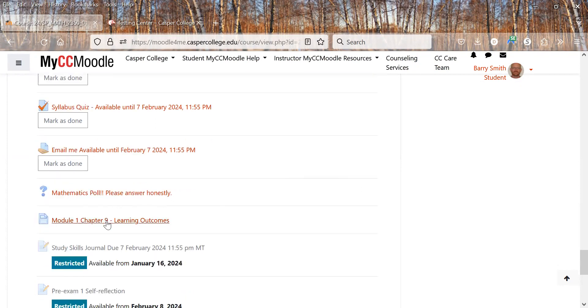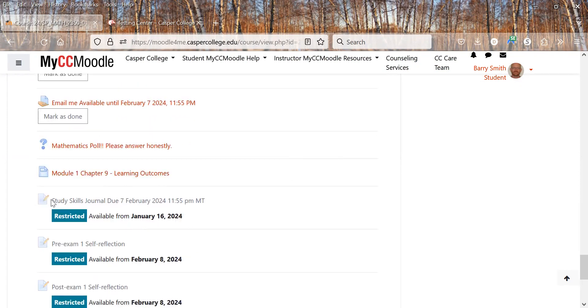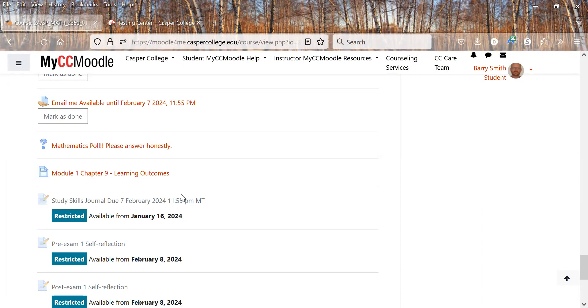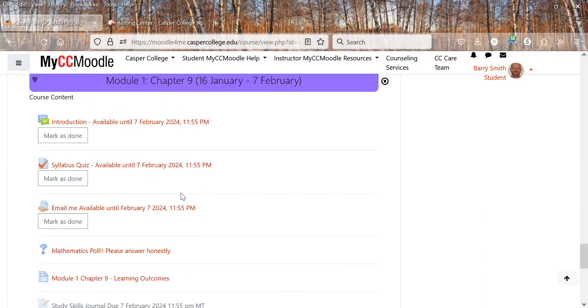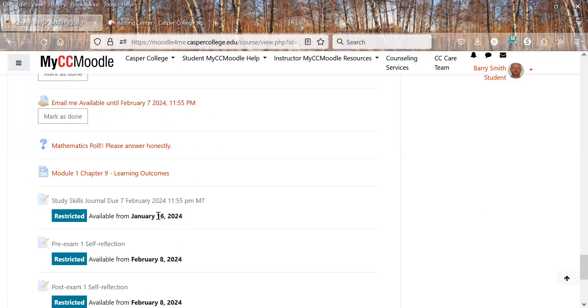Here's the math poll. Then we have the learning outcomes. Here's that study skills journal I was telling you about. It'll open once class starts and then you can look at that. And then it'll be due basically the last day of the module, which is the seventh.